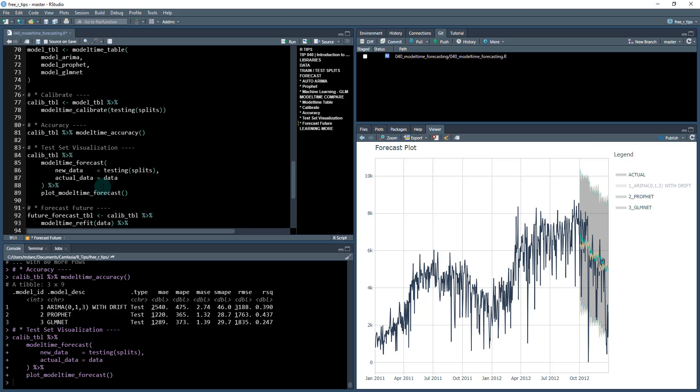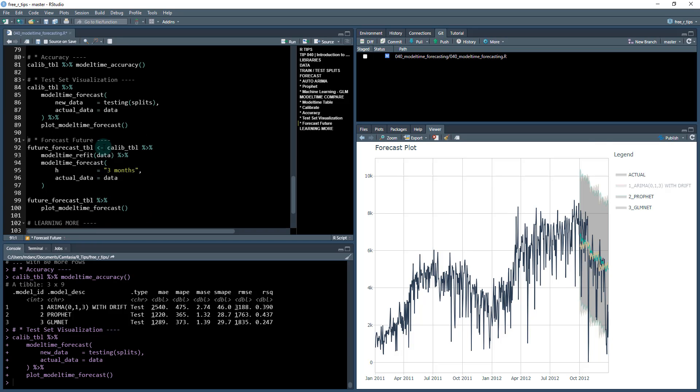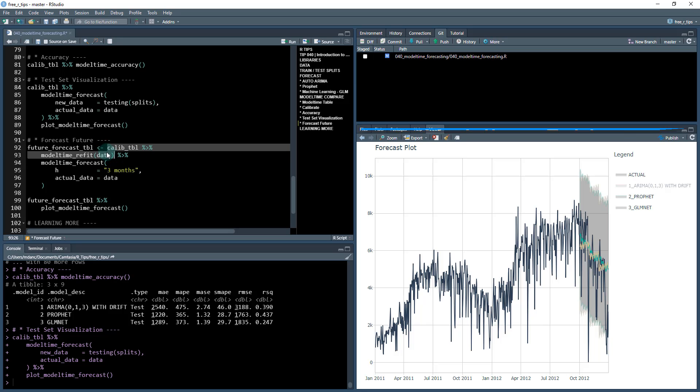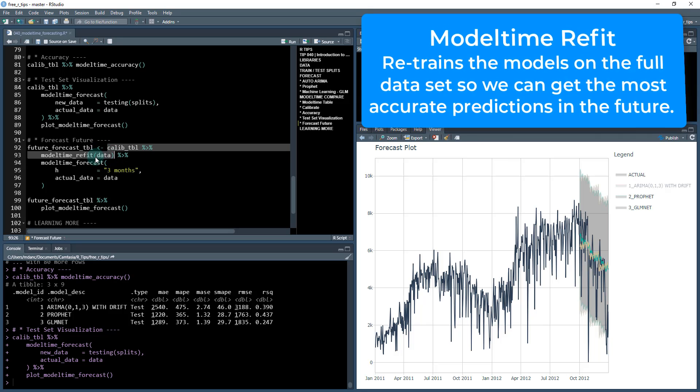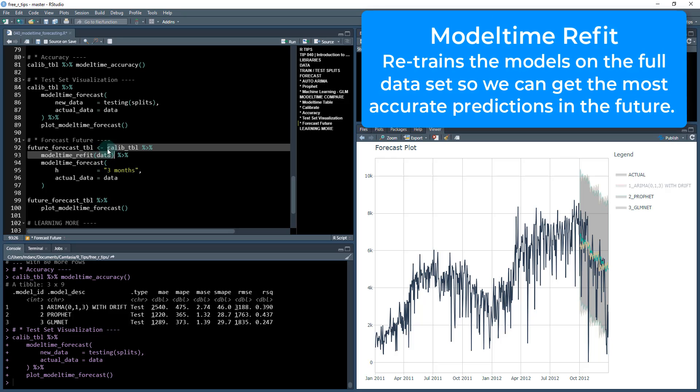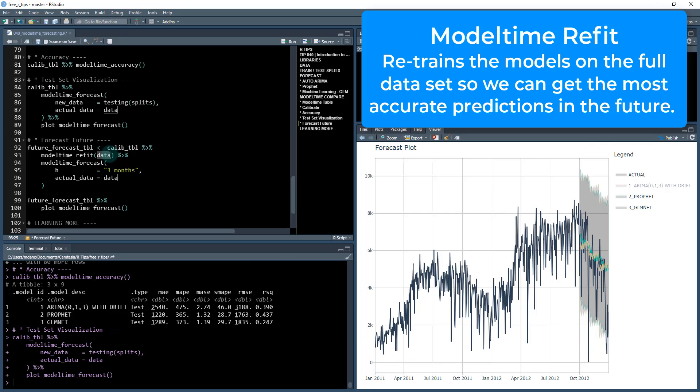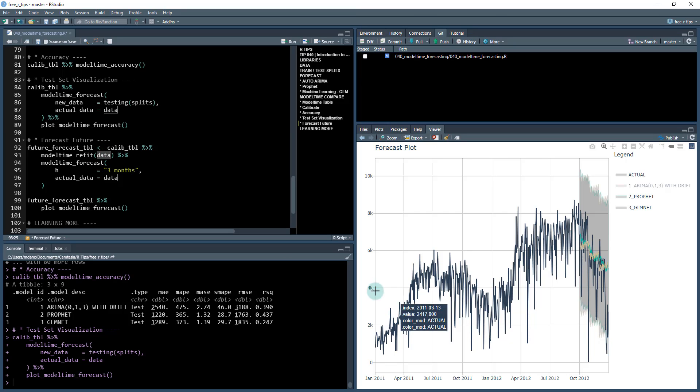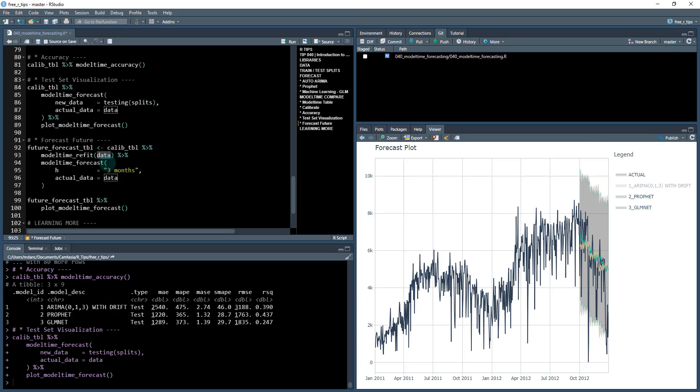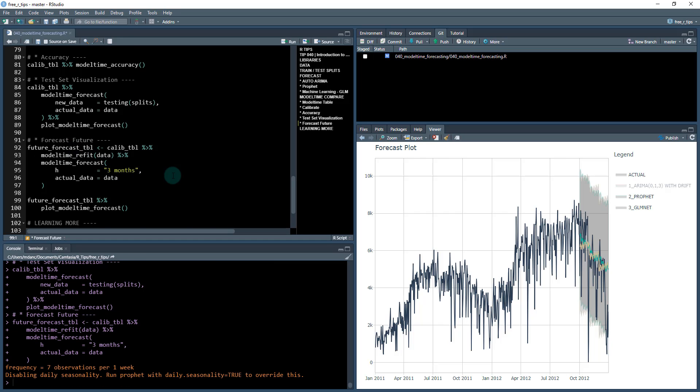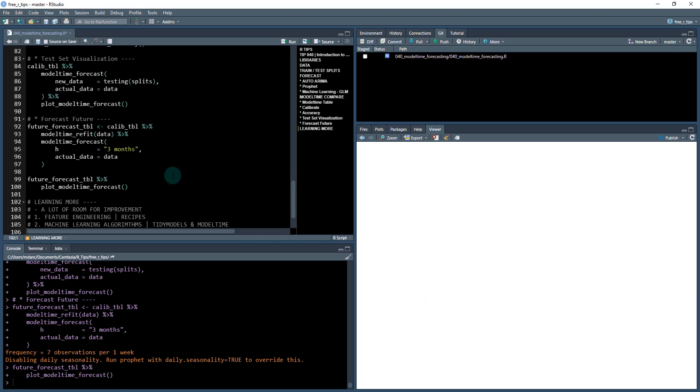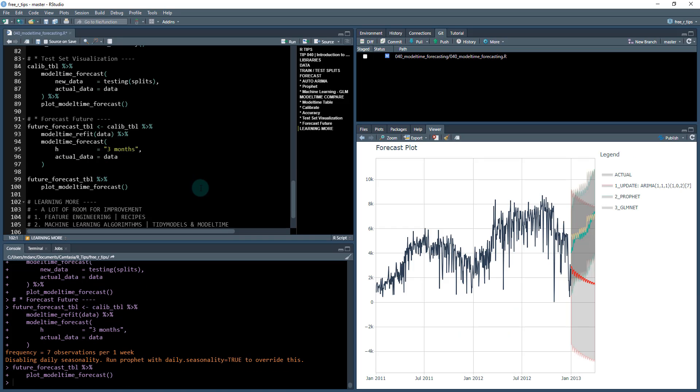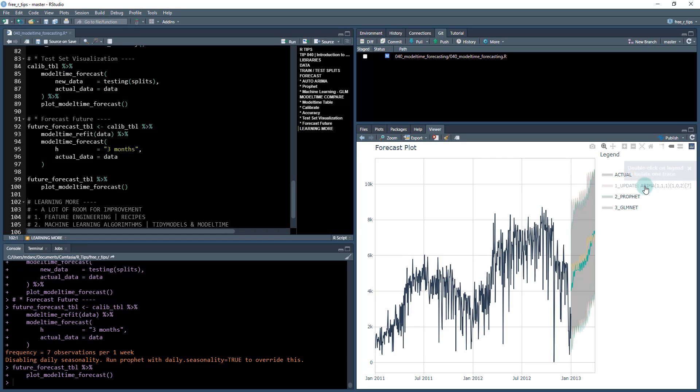The next thing that we can do is now that we understand a little bit more about our models, we can now forecast the future so we can take that same calibration data. And the only major difference here is we're refitting. So when we refit that actually retrains all three of these models on the full data set. So before they were just trained on the training portion, which ends here, now we're going to train it on the full data set, and then we're going to forecast it for the next three months. So we do that and then we can plot our model time forecast. And here's the final forecast. Again, we're going to take off the ARIMA model because that one didn't do so hot. And this is what the Prophet and GLM net both look like.